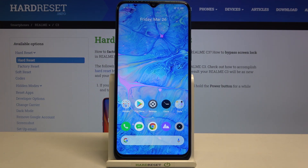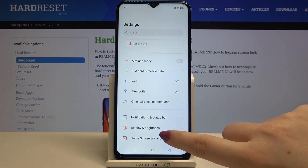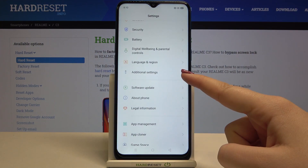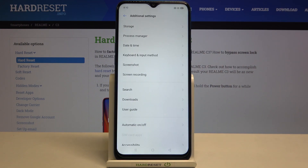Firstly we have to enter the Settings, and now let's scroll down in order to find Additional Settings, which should be under Language and Region.